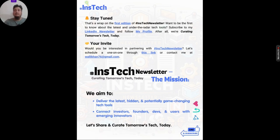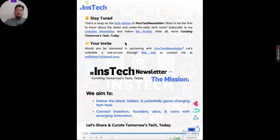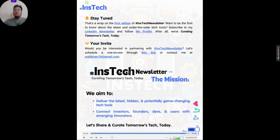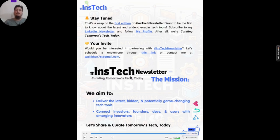I think subscribing will be a huge help for me and for these emerging innovators. If you are interested in partnering with us, you can schedule a one-on-one or email me directly at valihan76@gmail.com. Thank you very much, stay tuned, and we'll see each other in the next edition of the InsTech newsletter!